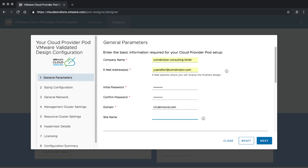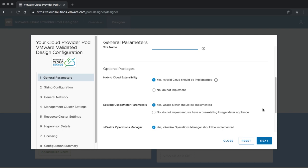You can also specify a site, which will be used to define sites within SSO and other environments — especially if you are going to deploy multiple Cloud Provider Pods. This helps you keep the designs separate from each other.